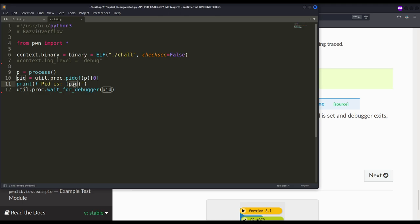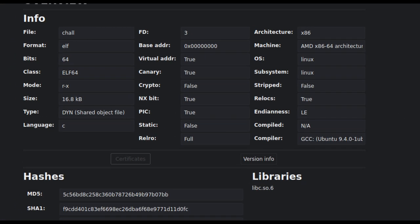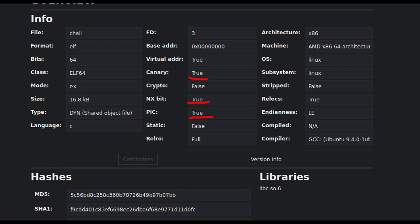I am printing the process ID because I want to know its value so I can use another terminal to attach to it. Then I put the process to sleep using `wait_for_debugger`, providing the PID we just retrieved. Let's take a quick look at our vulnerable binary — I will debug it using Cutter. We can see it has every single protection: canaries, the NX bit is enabled, and it is position independent code.